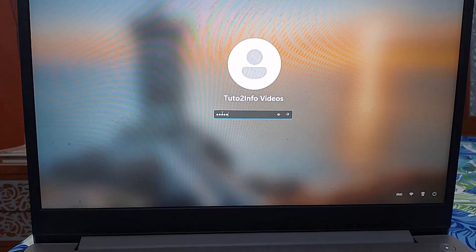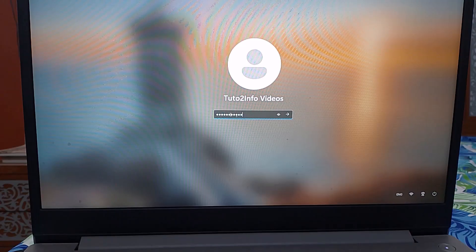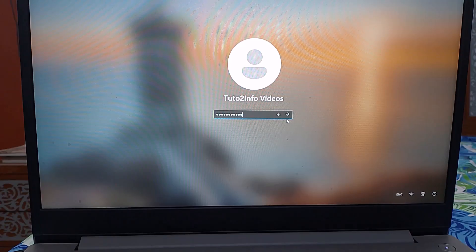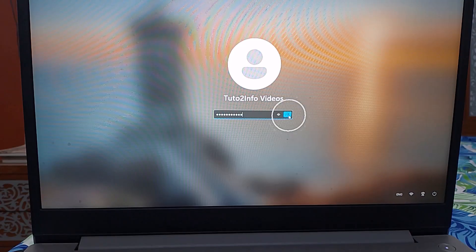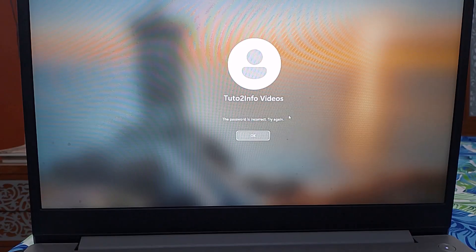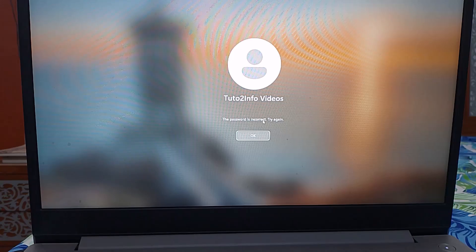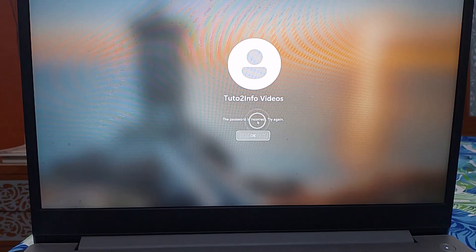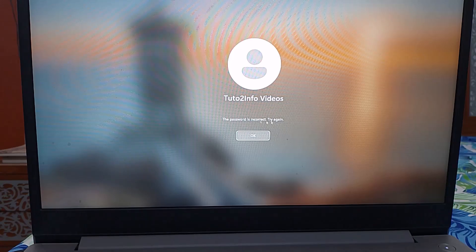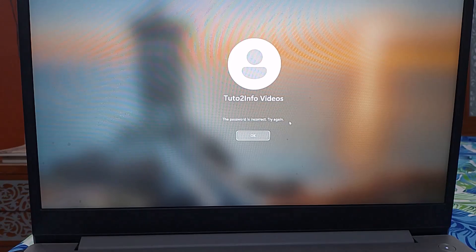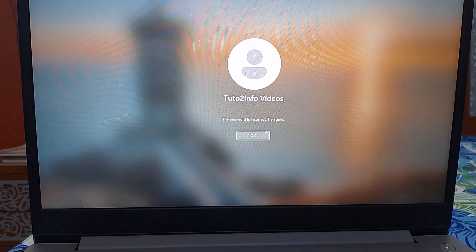Hi friends, if you've forgotten your Windows password, don't worry. In this video I will show you a quick and easy way to remove your password without using any software. Let's get started.